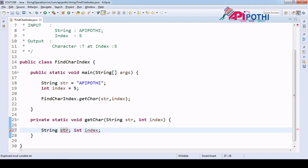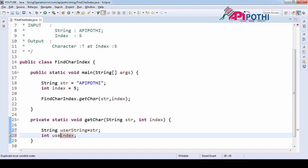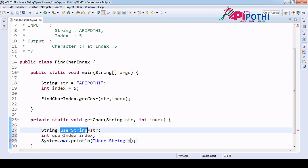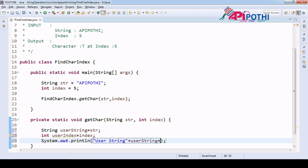Once the method is created, we have to secure the user input. The 'userString' is the local variable where I am assigning the 'str' parameter, and 'userIndex' is where I assign the index. We print these things — userString and userIndex — just for our understanding, and we are saving them into their respective variable names.